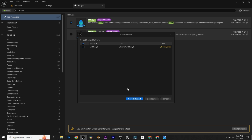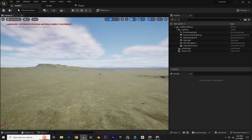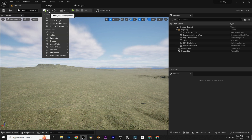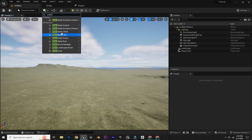Also make sure to save everything. After restarting, in the plus icon you can search 'water.' Now you can see all the water classes. We just need to drag and drop the Water Body Lake into the scene.